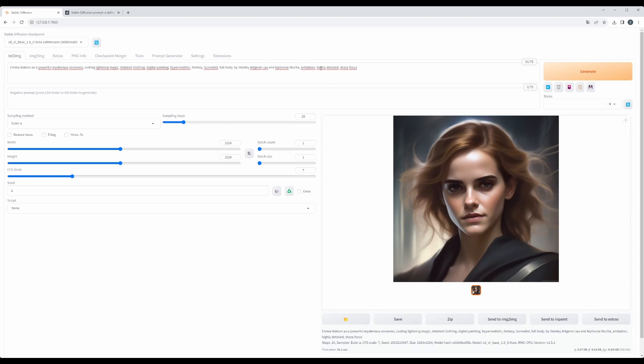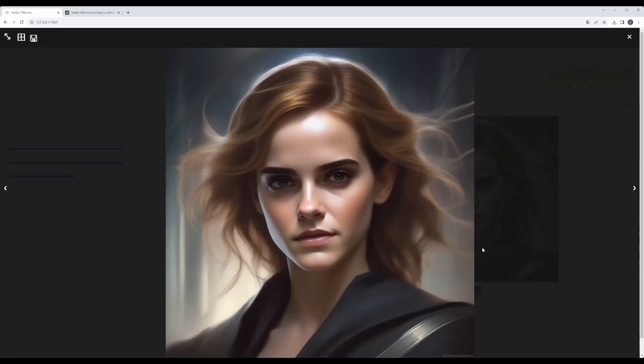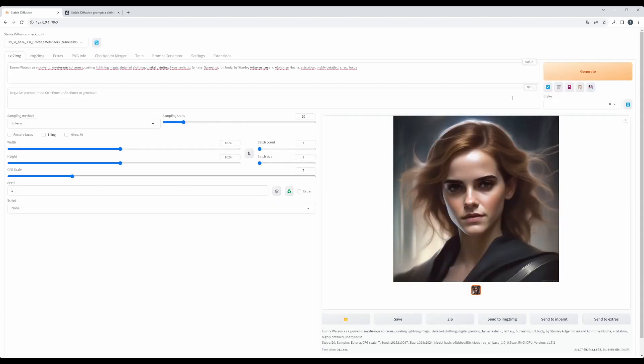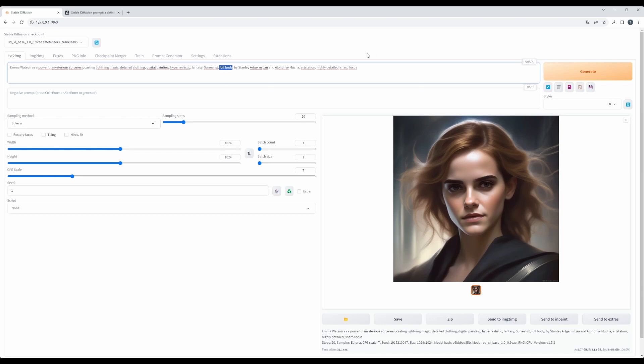Okay, now we see that highly detailed, sharp focus actually gave us a sharp focus and detail into the face, but it looks pretty good. Obviously here, now, even though we want full body, it seems that it was overridden by highly detailed.